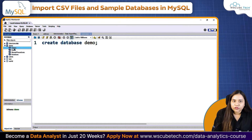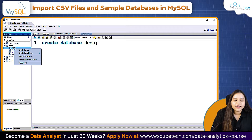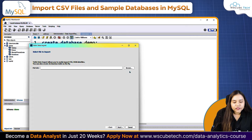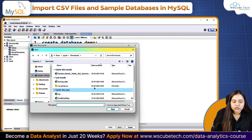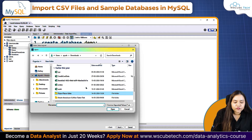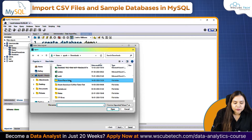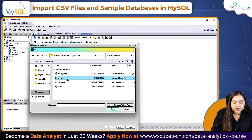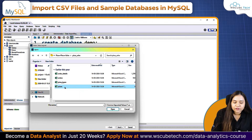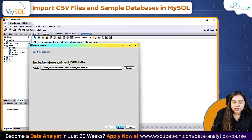To import a file, right-click on the database and you'll see we have a Table Data Import Wizard. Click on it, go to Browse. If you have any CSV data, click on it. For example, let's open pizza place sales — I'll open the 'pizzas' CSV file. Click Open, then click Next.